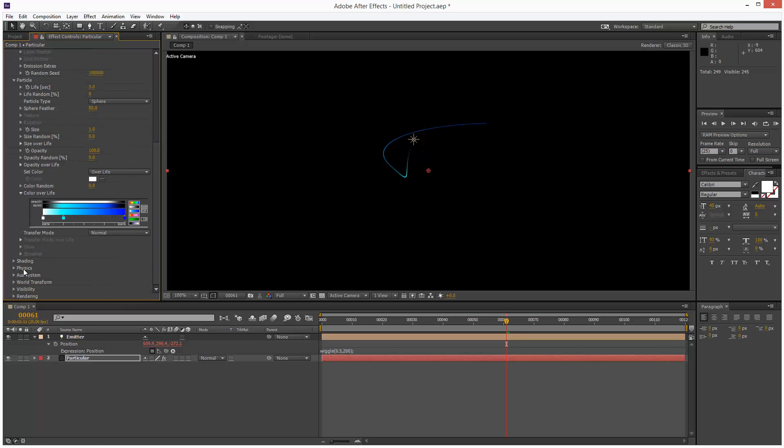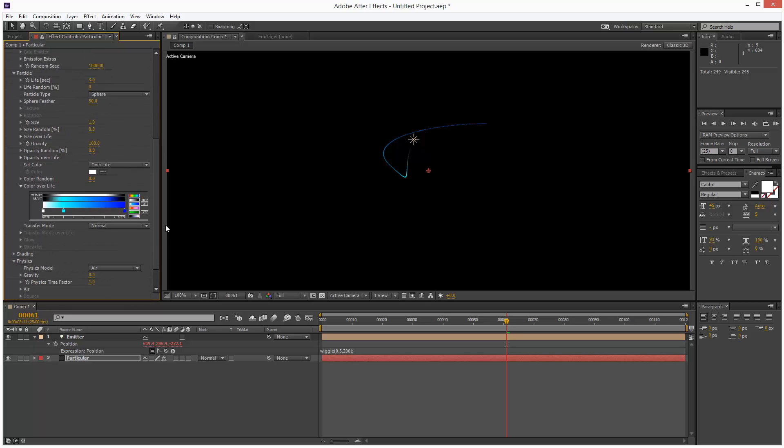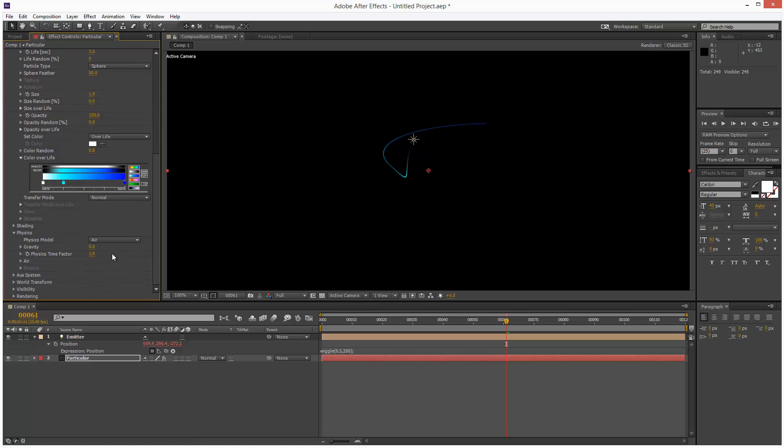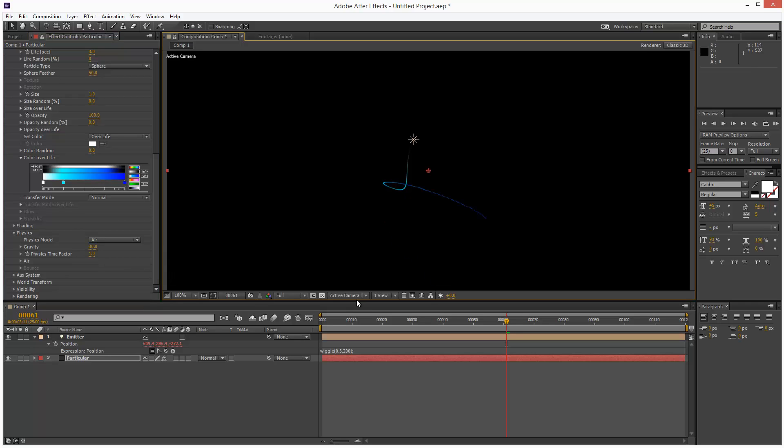And I'm going to go to Physics, add some gravity. And I'm going to add about, not too much, maybe 30. So we get this effect.